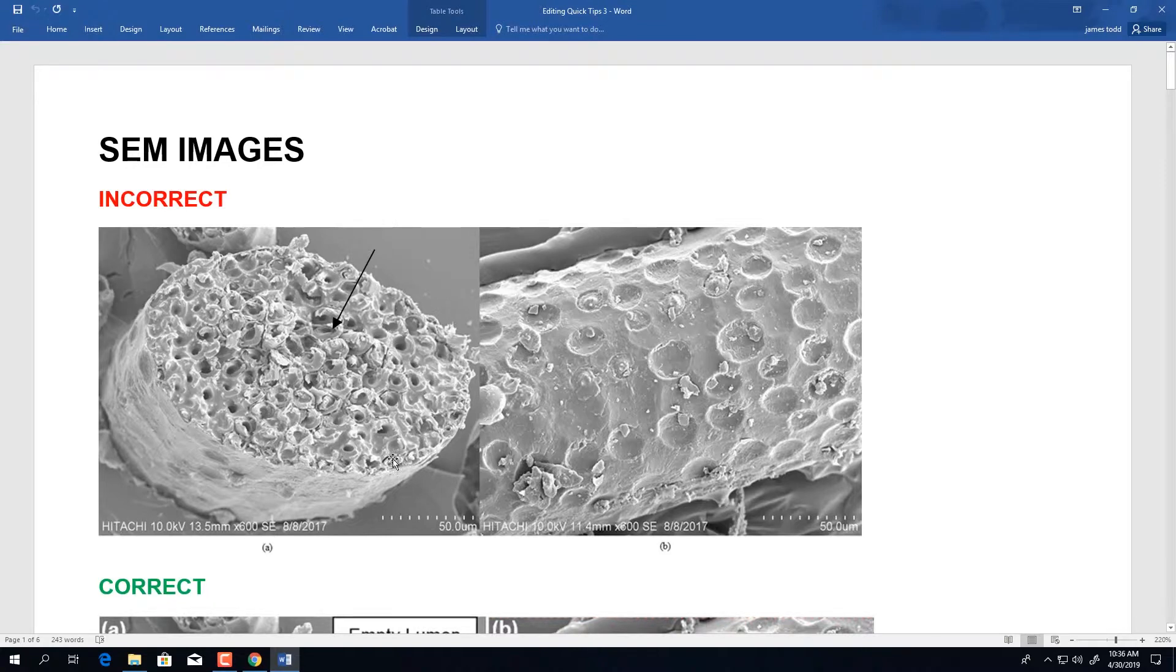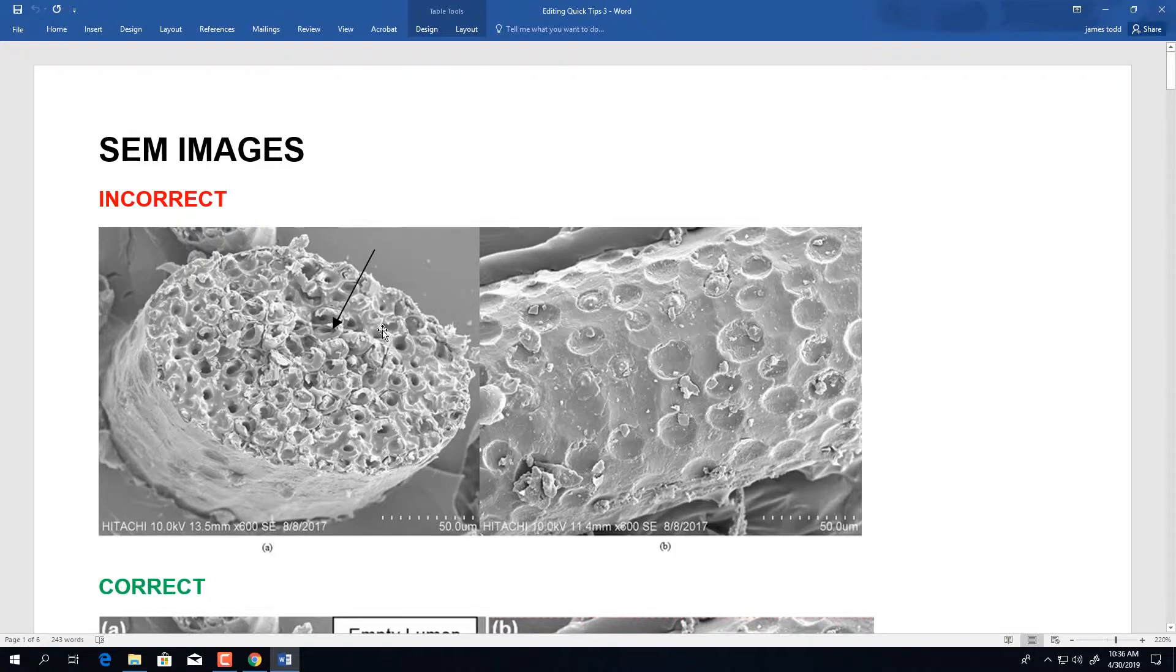In this image that was submitted to us, we do have the microscope generated information in the bottom left corner as well as the scale bar. Notice how there's arrows pointing to the image with no explanation.